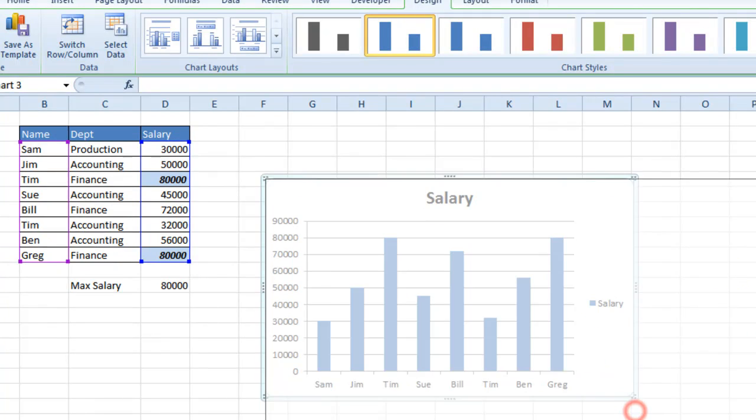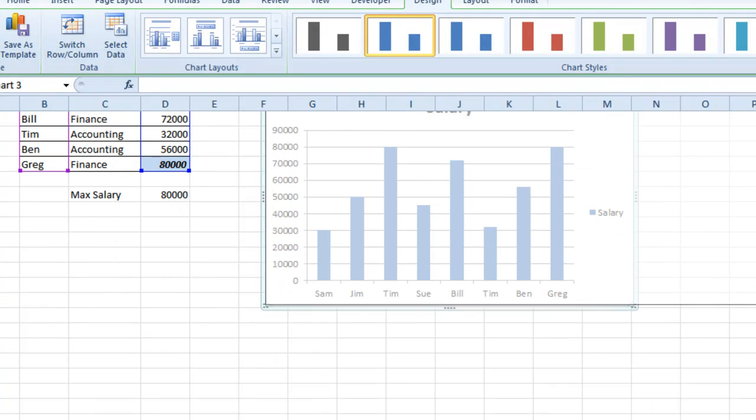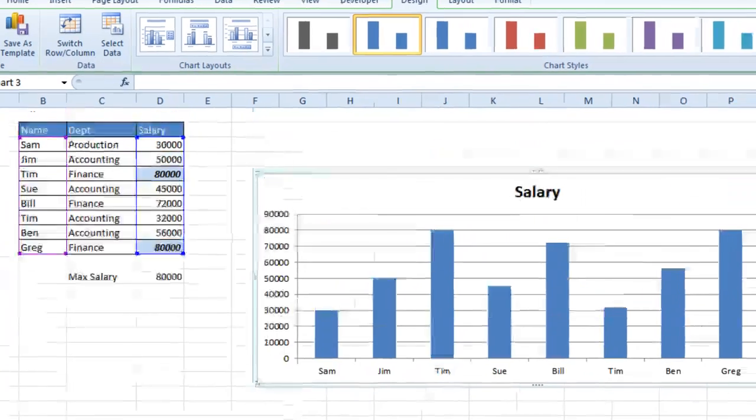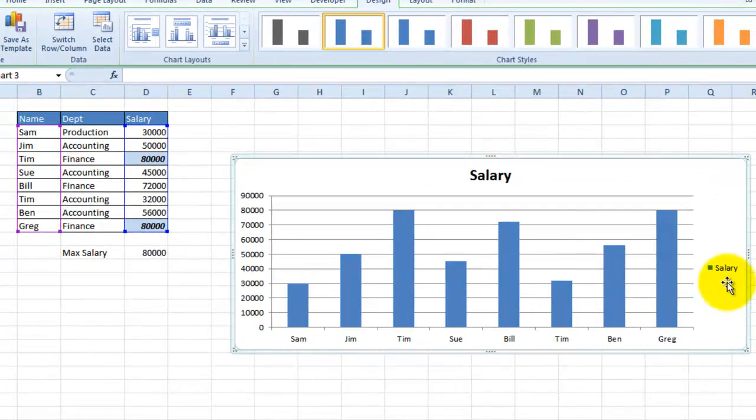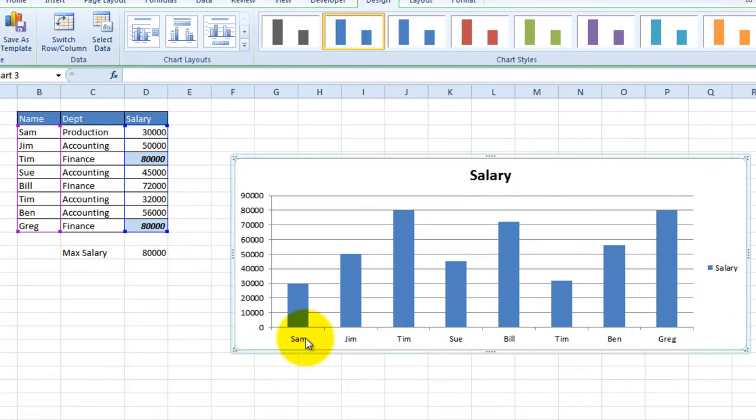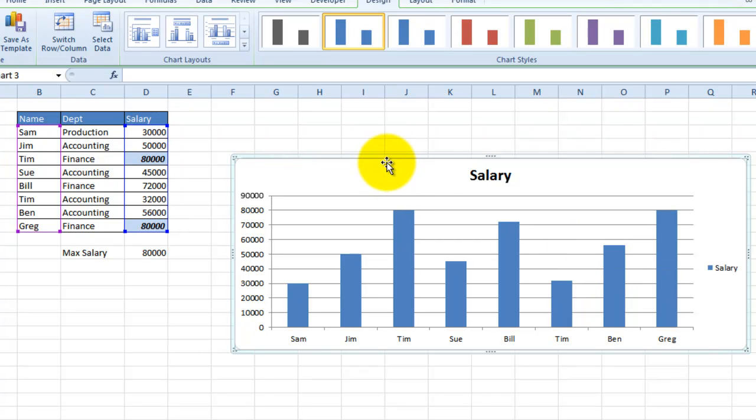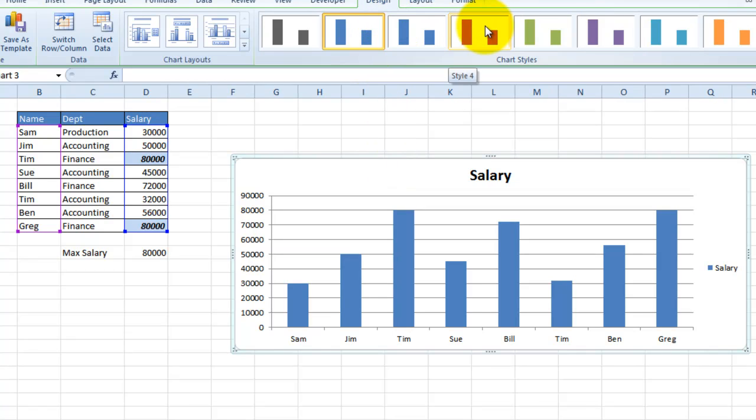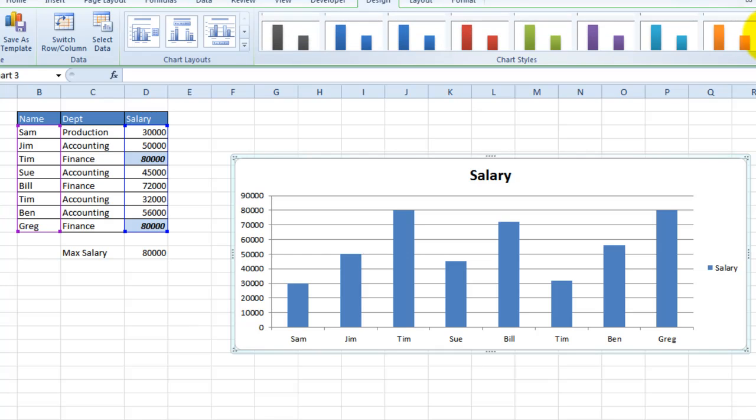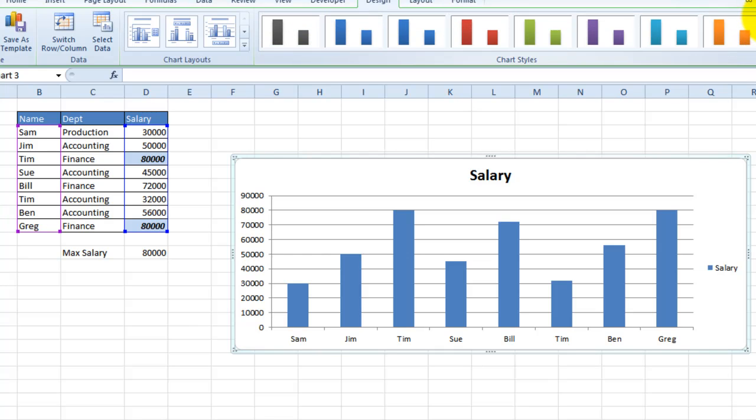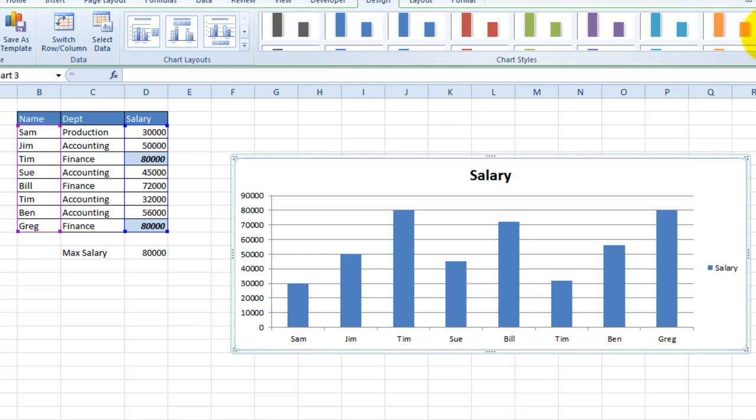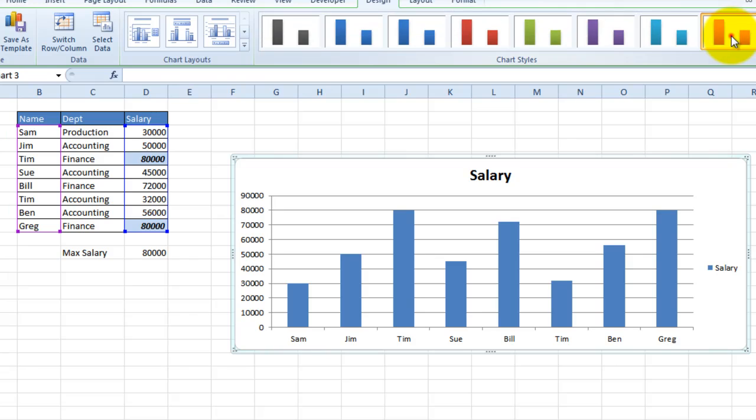Now, basically what we have here is a nice chart with all of the names and their corresponding salaries. Now, let's say if I wanted to change the theme of this graph, well, I can easily do that by selecting the chart. And under Design, I can choose any one of these themes. So let's say if I wanted, let's say maybe a gradient theme for this chart, I can go ahead and select that. And there you go. You've got your chart.